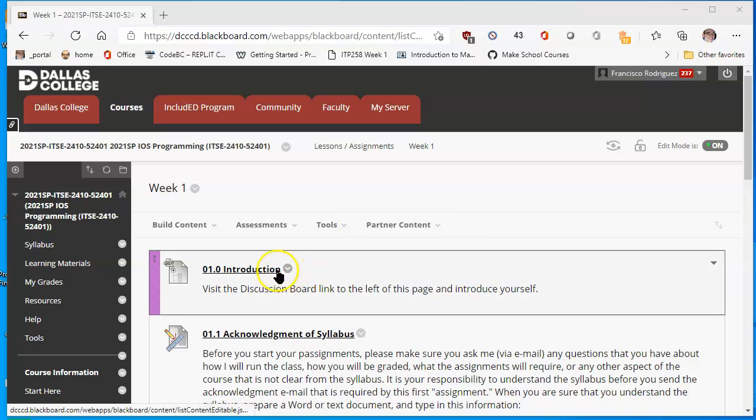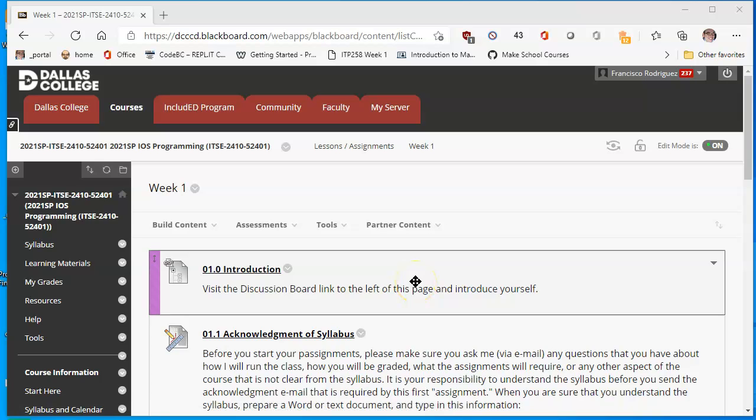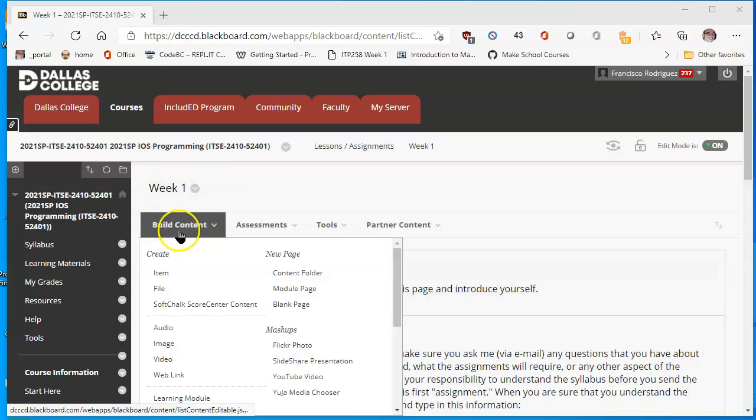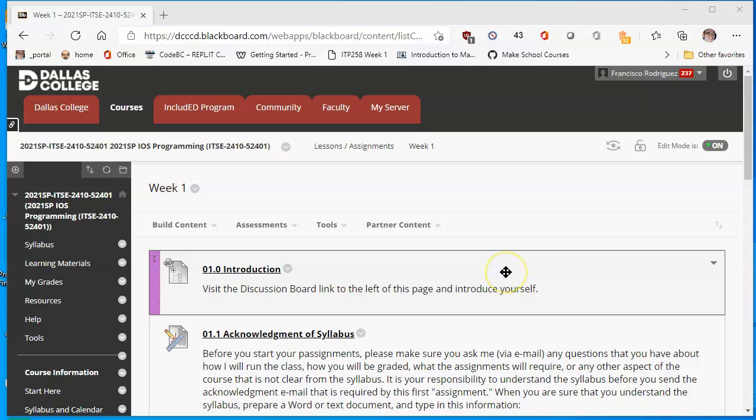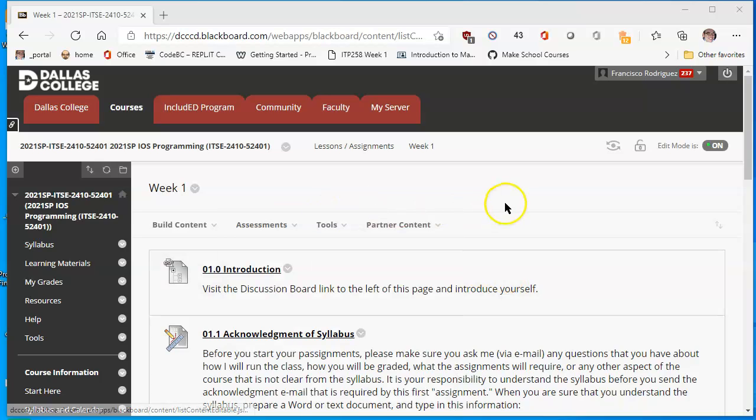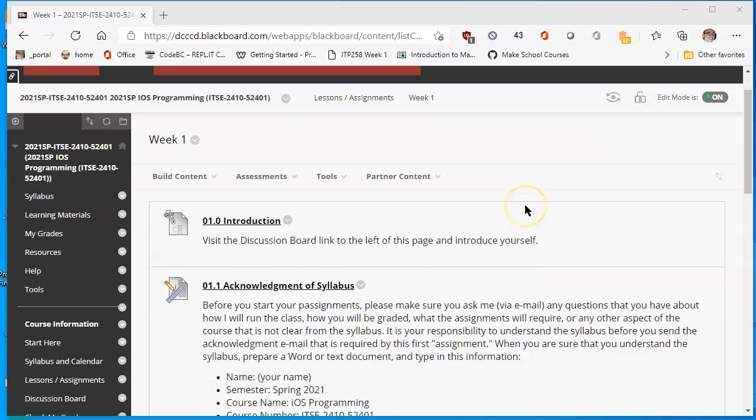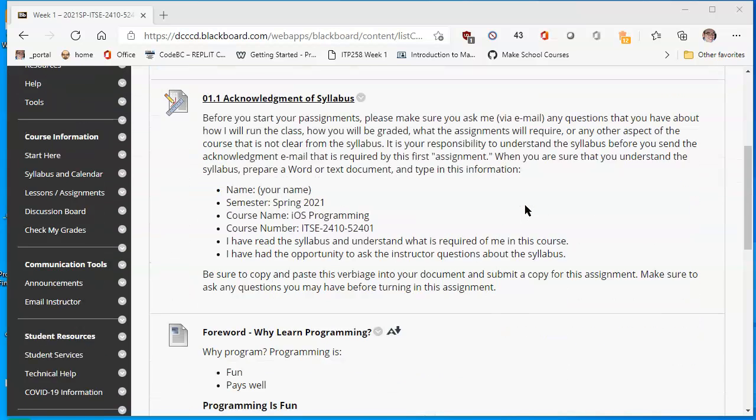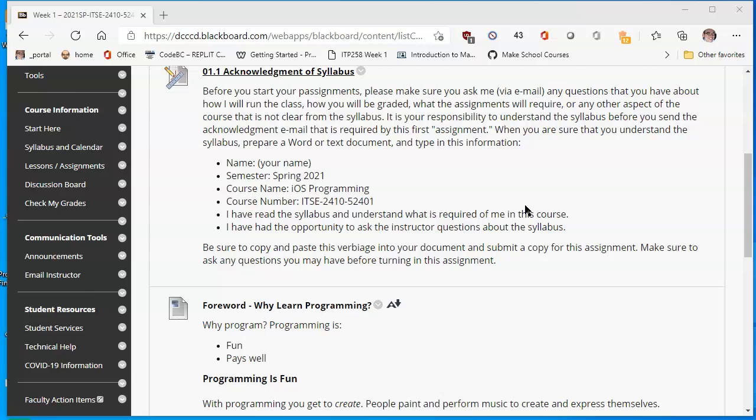Let's start with the introduction. This is a discussion board link. There will be several discussions in this class. It's easy to follow the assignments. Once you are in the week that you are working on, in this case week one where we get started, you will see a list of assignments and you can tell assignments from just regular announcements.